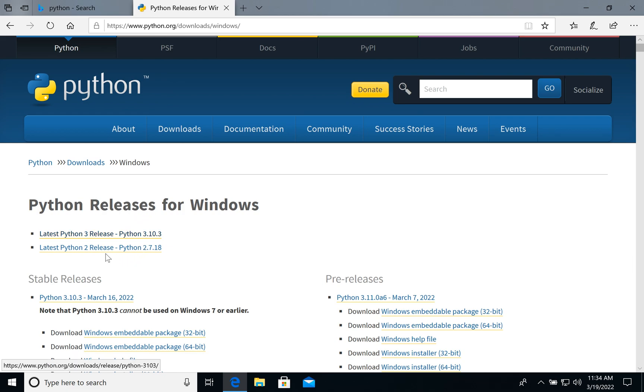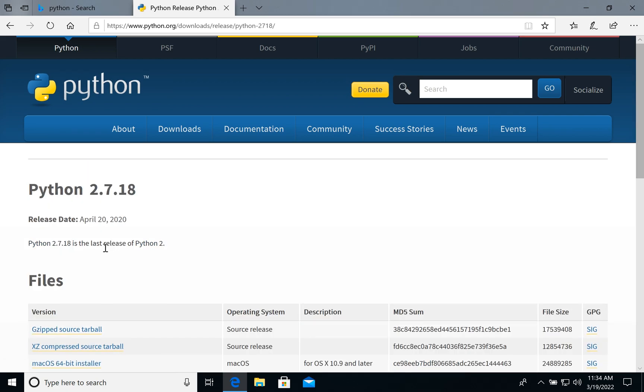Let's click Windows and Python releases. For Windows we see the latest Python 2, it's 2.7.18. Let's click it.